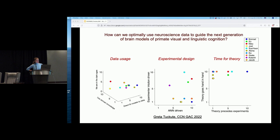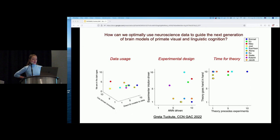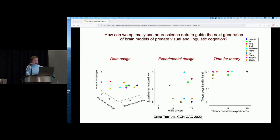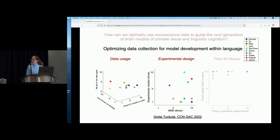My name is Greta and I'm a PhD student at MIT working at the intersection of neuroscience of language and artificial neural network models. Today, within this grand scheme of our GAC — how do we optimally use neuroscience data to guide the next generation of brain models — I would like to focus on optimizing data collection for model development within language.